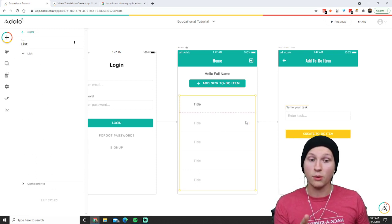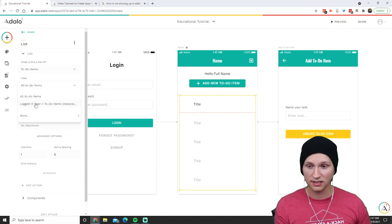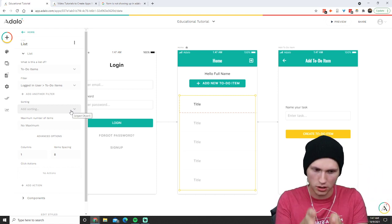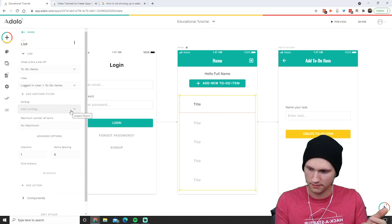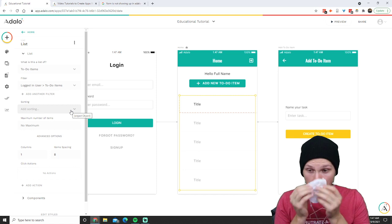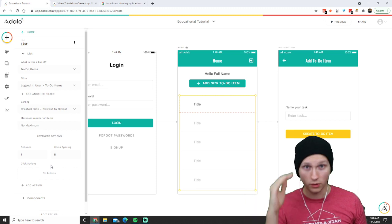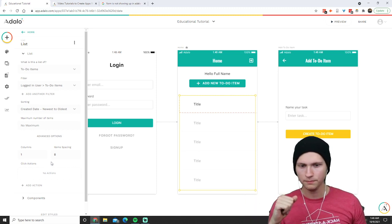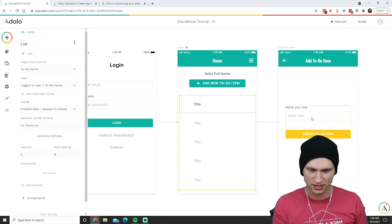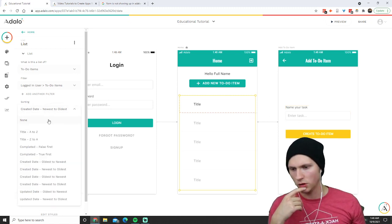So whenever a to-do item is created, the associated user is automatically the logged-in user. Now it knows — and we can go back to our list data and filter not all to-do items, but the logged-in user's to-do items. Now individuals will only see their own to-do items. We could also sort by created date newest to oldest, so the newest ones appear at the top.